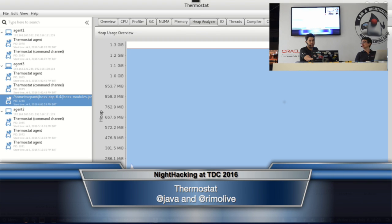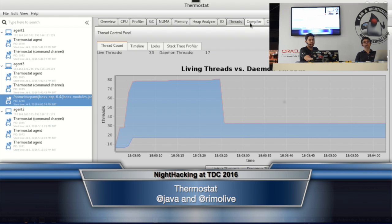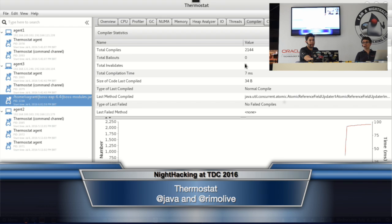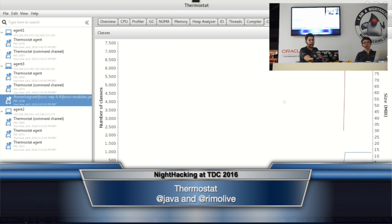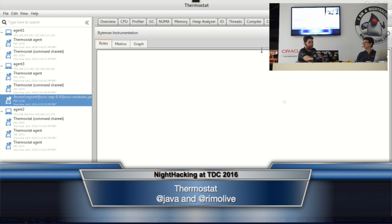There's the heap analyzer where I can collect heap dumps. This is IO. This is thread. This is JIT compiler information. And classes. This particular tab is for another open source project from Red Hat and JBoss — it's called Byteman.